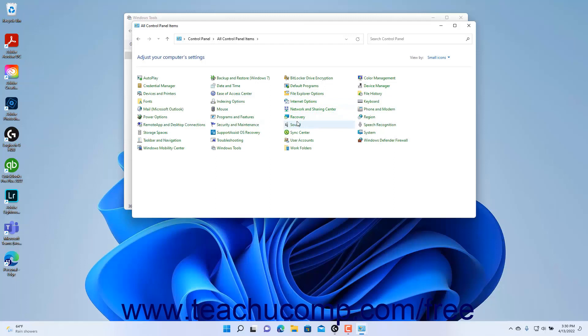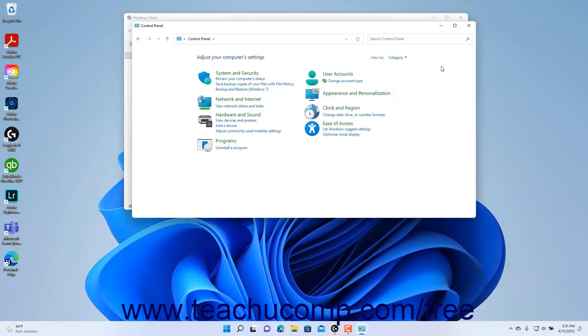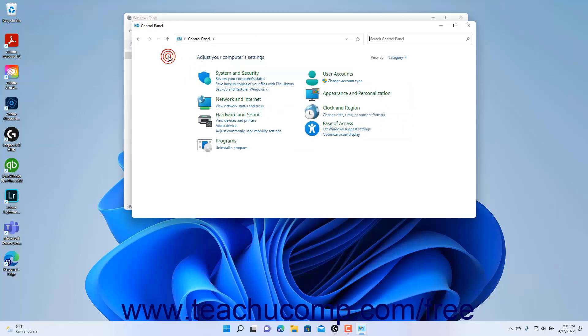To read more about a minor control panel settings category when using either icon view, hold your mouse pointer over an icon and read the text that appears. You can click the View By drop-down again and then click the Category command to return to the category view of the control panel window if desired. To return to the initial view of the control panel when you are navigating within the control panel window, click the Control Panel Home link at the left side of the control panel window.